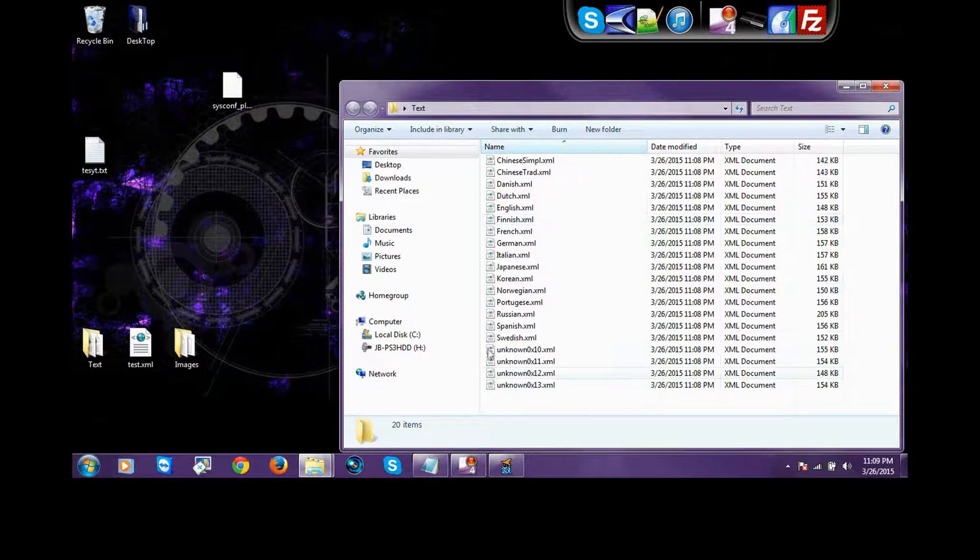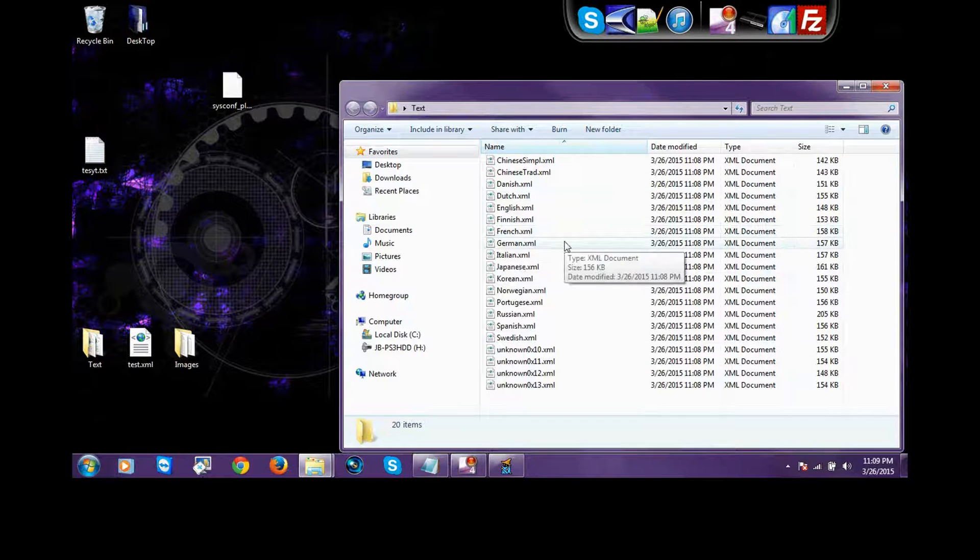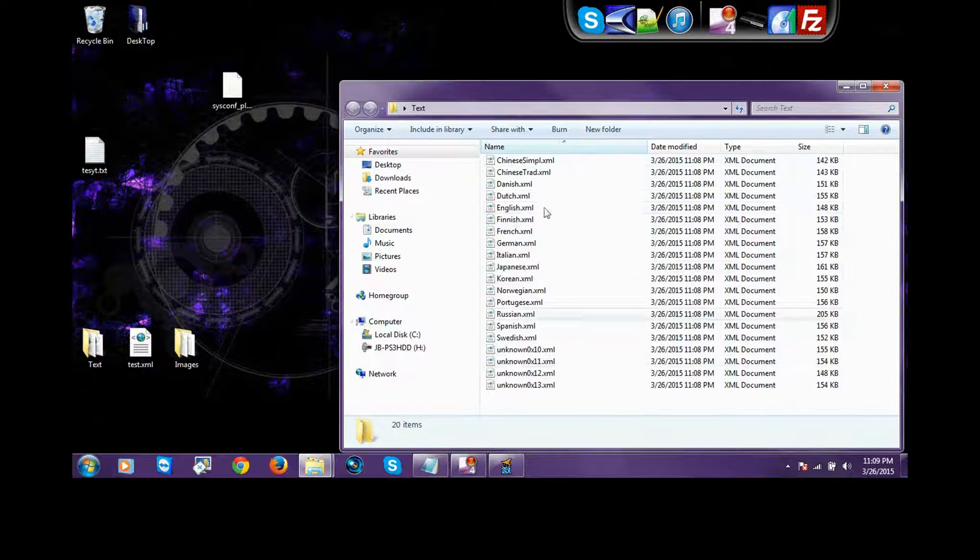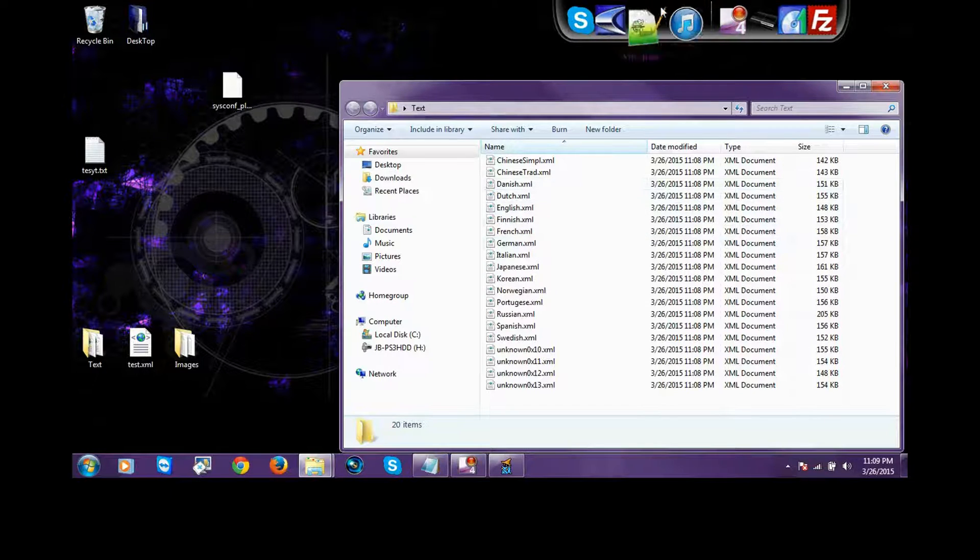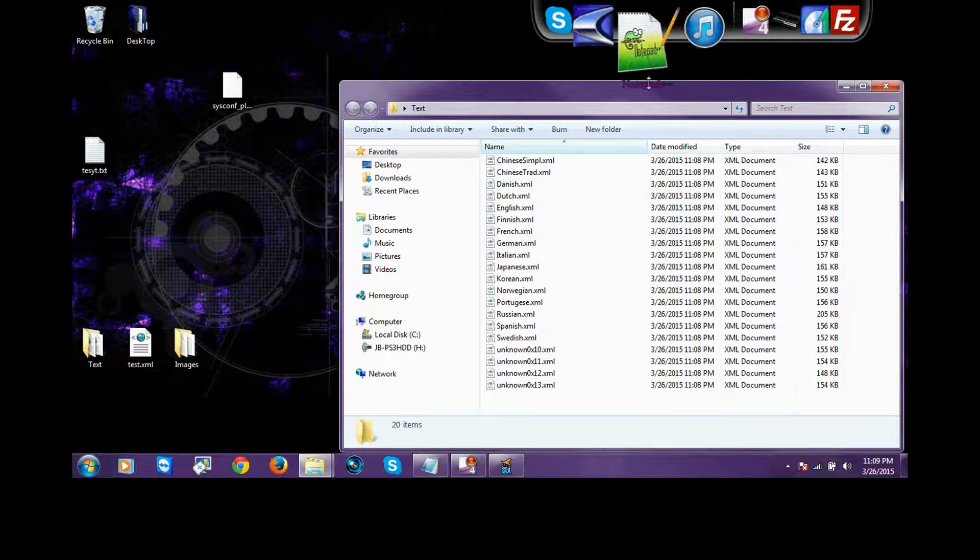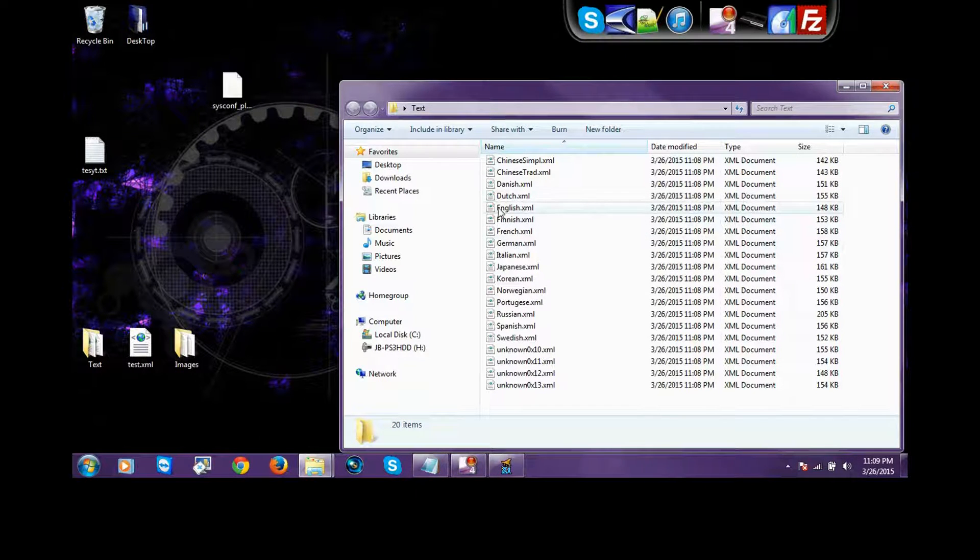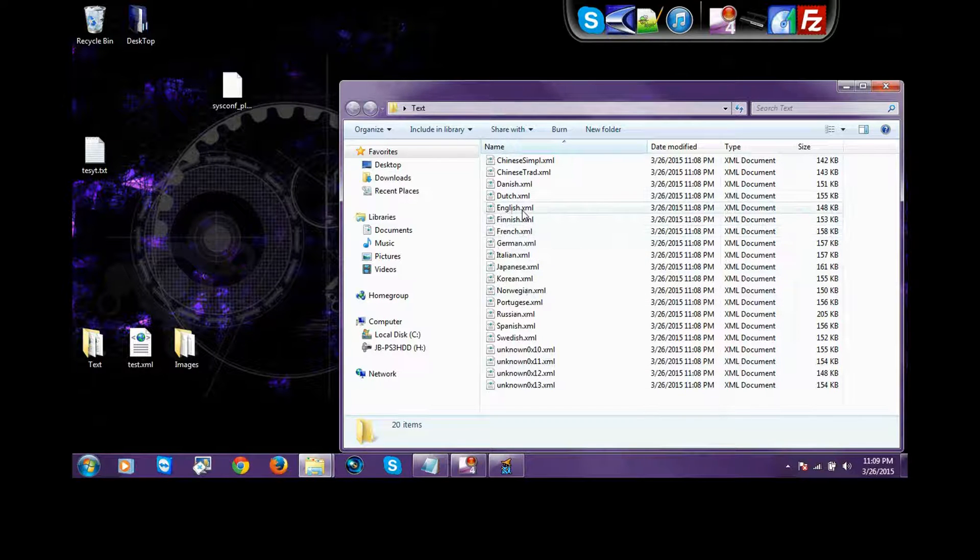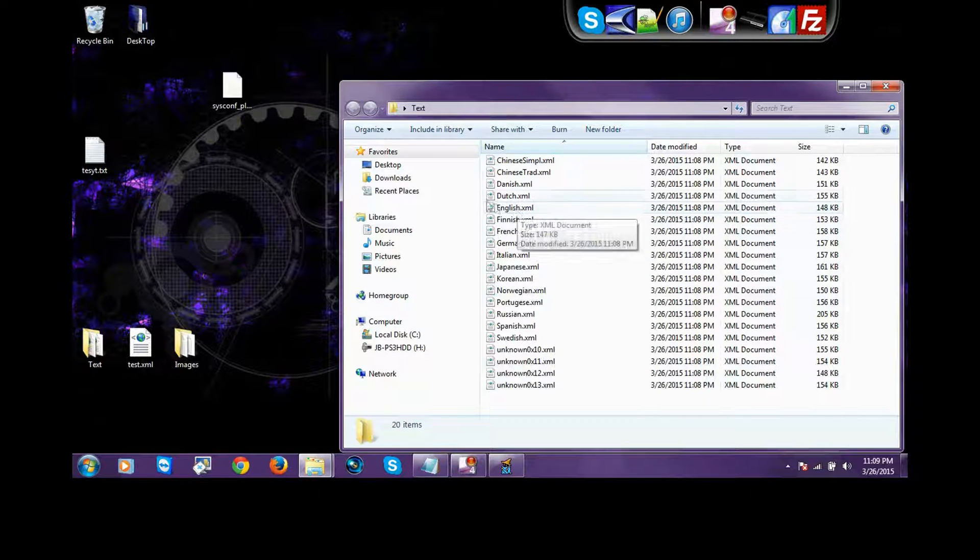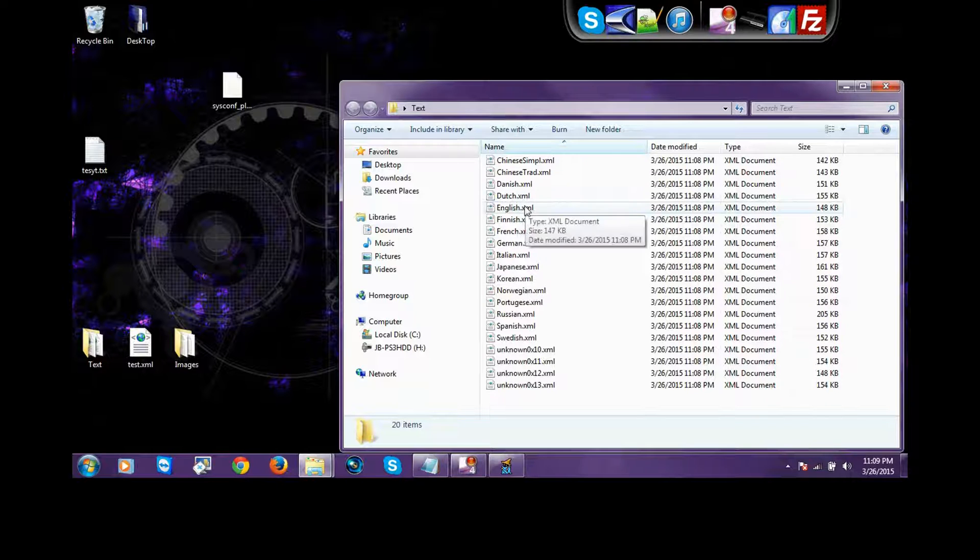And then here's the difficult part. You see all these languages, whatever your PlayStation language is, you got to edit that one with Notepad++. You need Notepad++. I'm going to try to provide that in the description. But, the tricky part is, when I did it, my PlayStation is English, so I would think it's English, but when I did it, it didn't work.